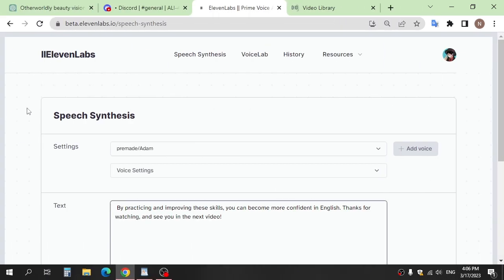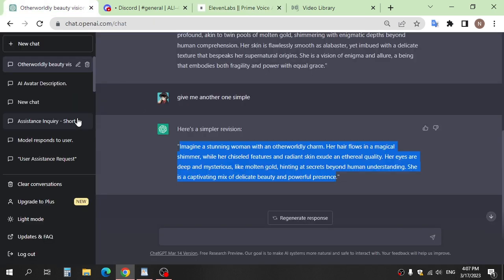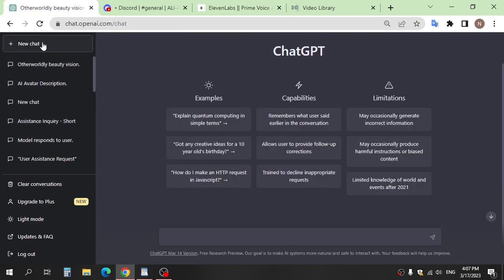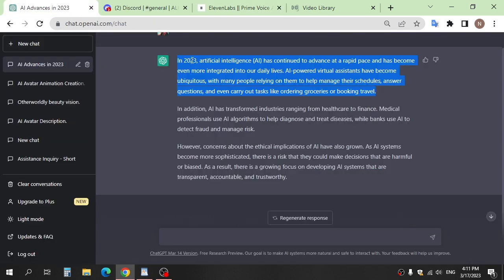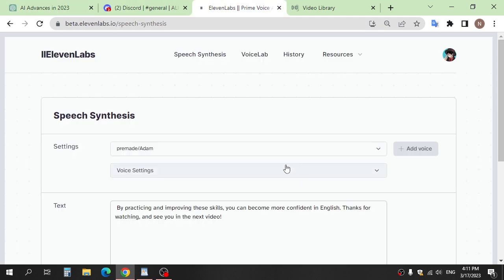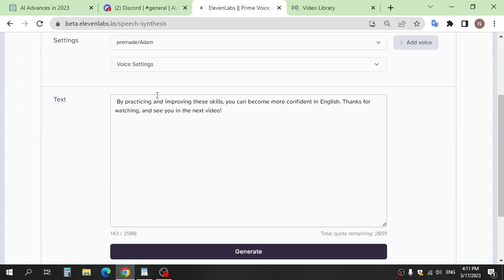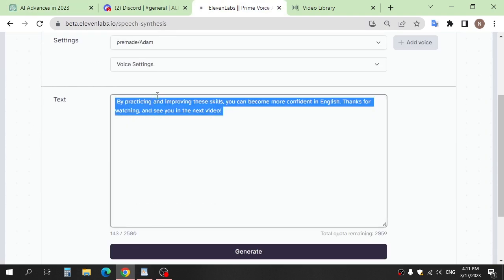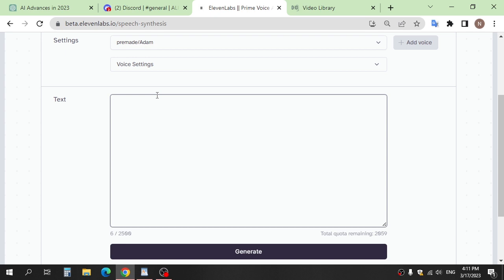Step three: We use ChatGPT to get text for voiceover, or you can write it by yourself. After that, go to a website, Eleven Labs, to convert the text into voiceover.